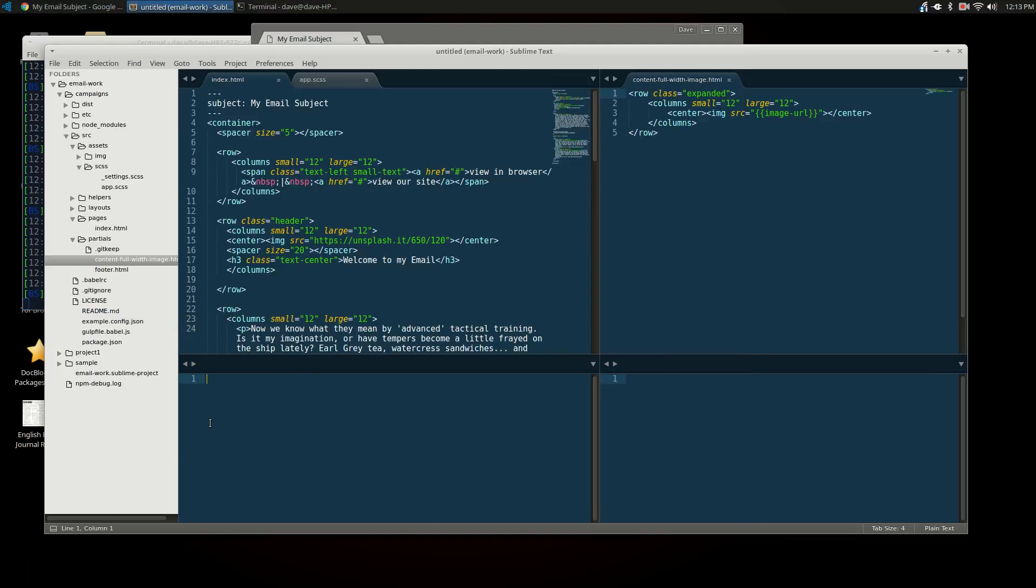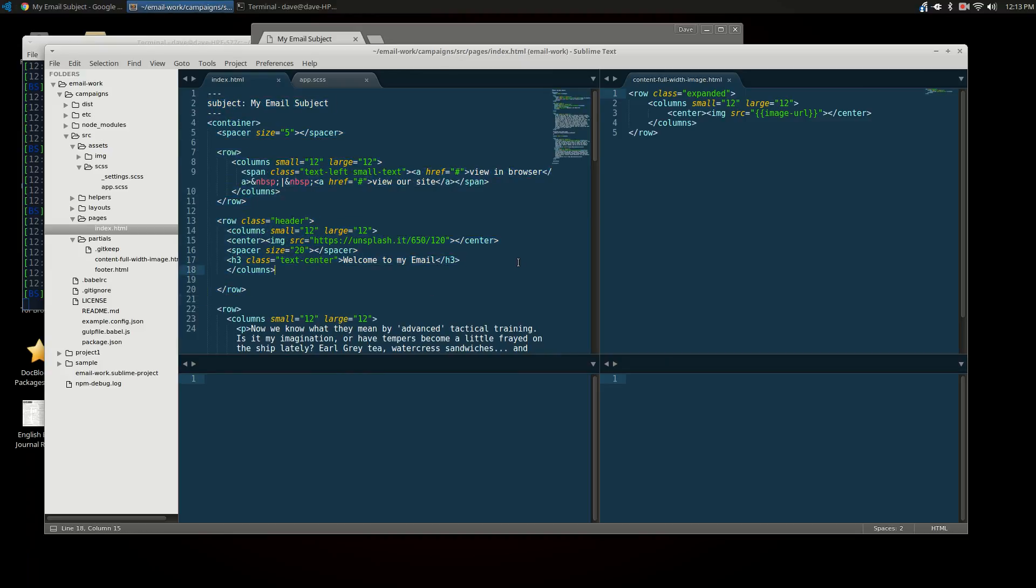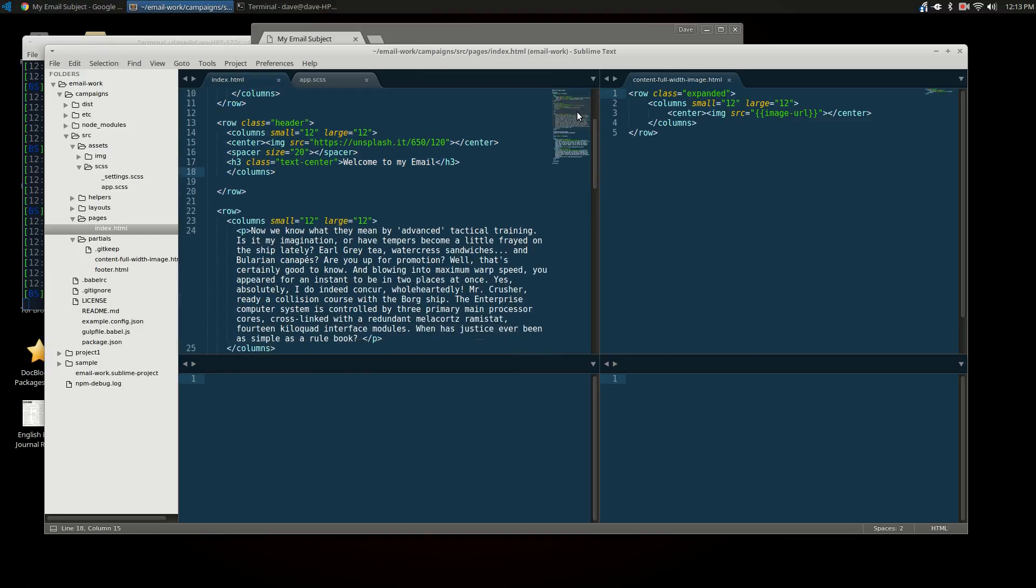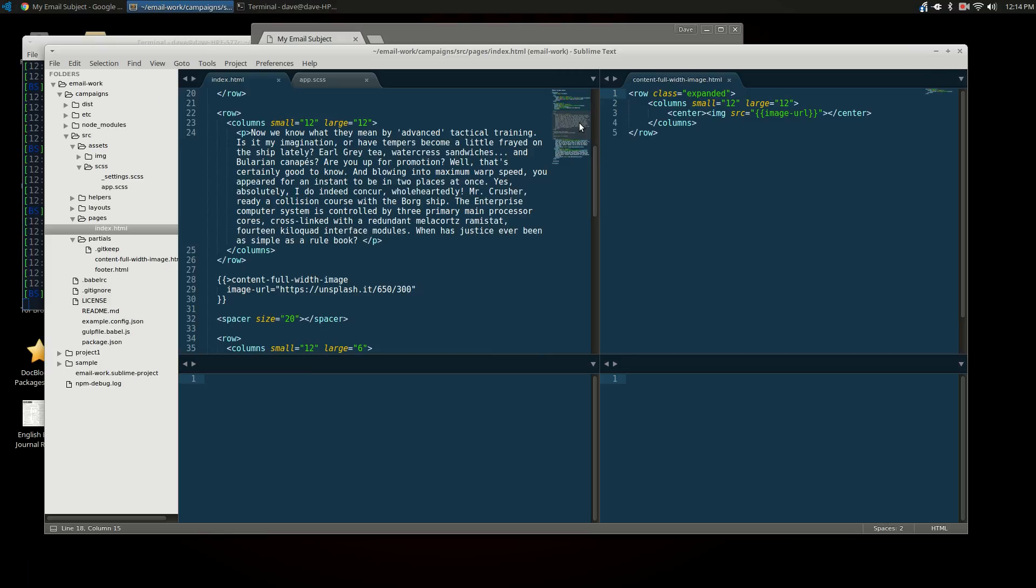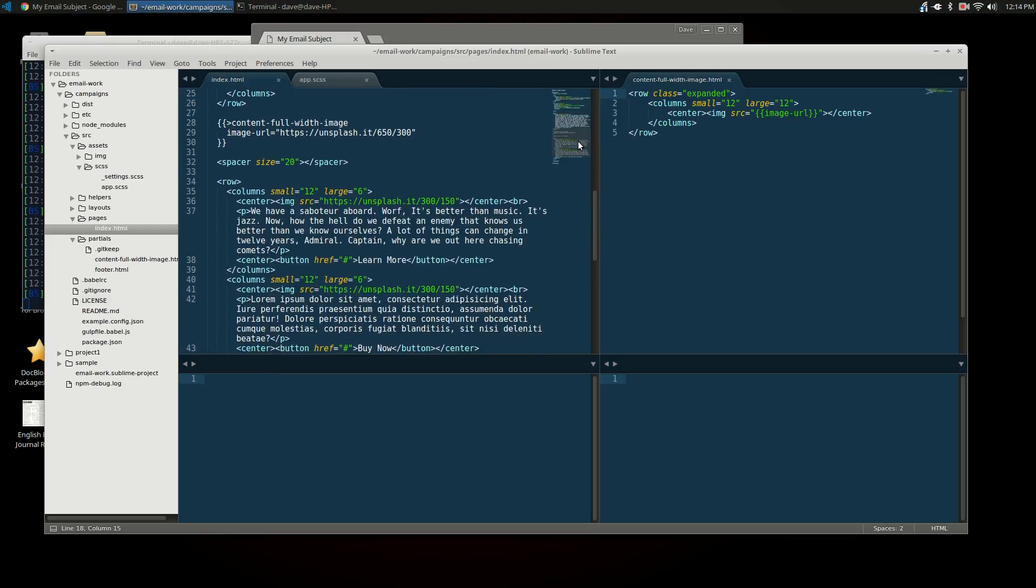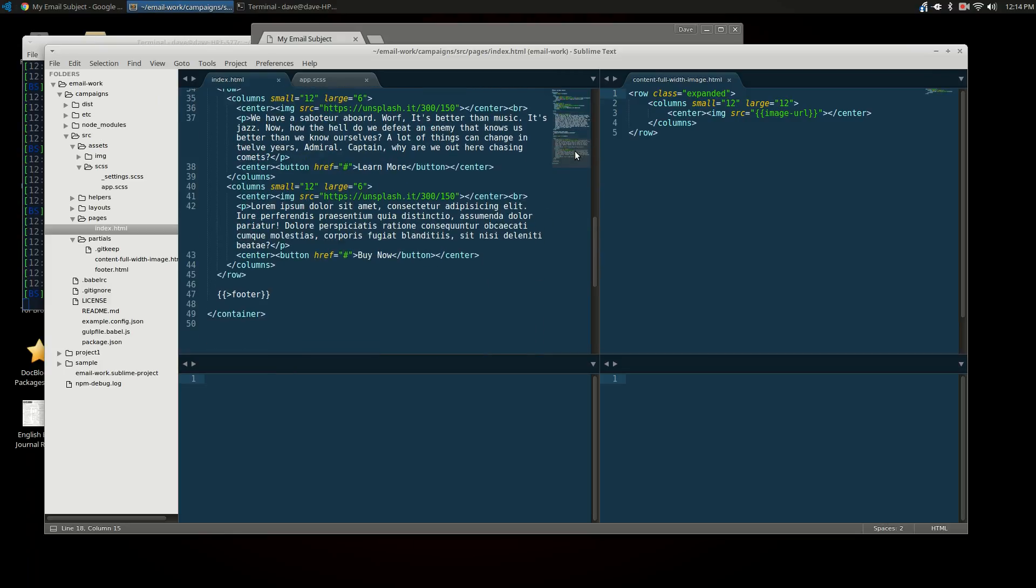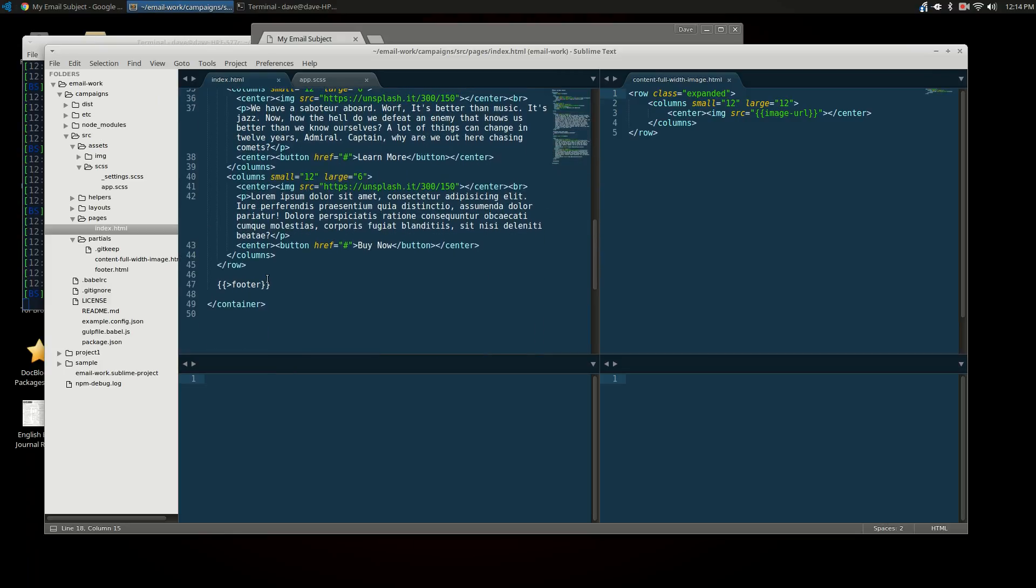So let's take a look at the code for this. What we've got here is just a really basic structure for an email. And what we've got here is our normal partial for a footer. And if you've done this for any length of time, you've probably already discovered how useful partials are. And today we're going to take it one step further with those.